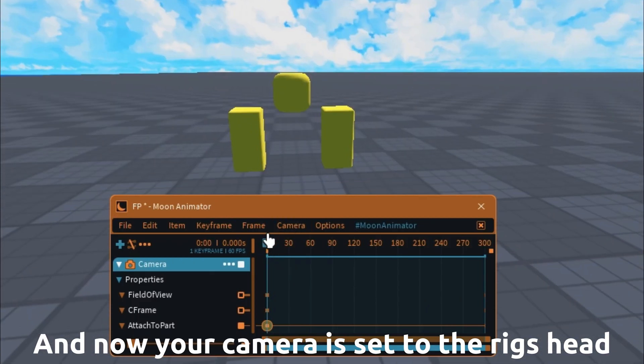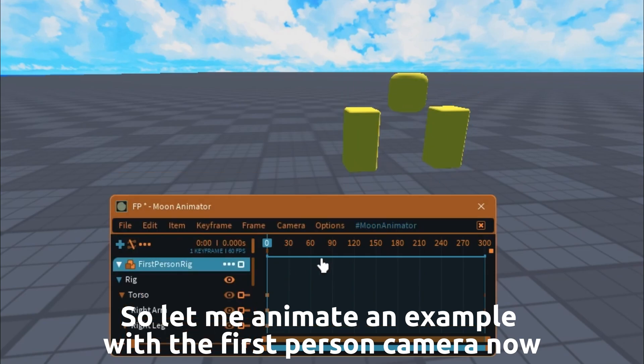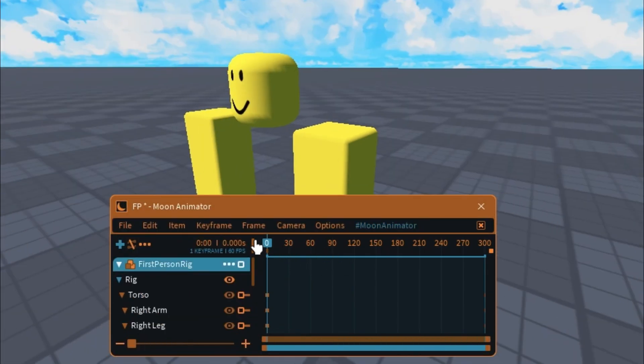And now your camera is set to the rig's head. So let me animate an example with the first person camera now.